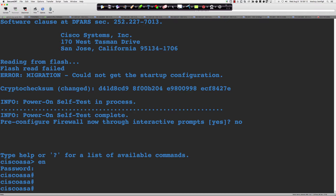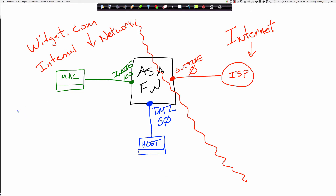I pre-drew this diagram so we wouldn't have to wade through it. We're going to use all default settings initially. We've got our internal network, and the firewall is protecting us from the outside network where the ISP router resides. Router 1 is going to act as a host — we're just going to use it to ping from and ping to — and it's going to sit in our DMZ.